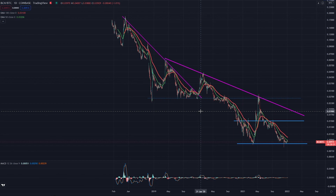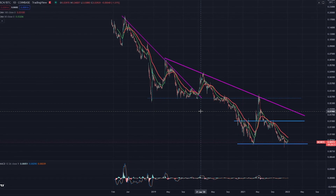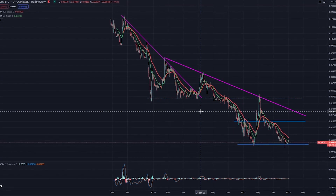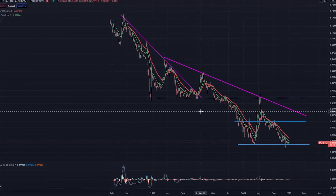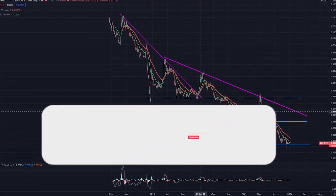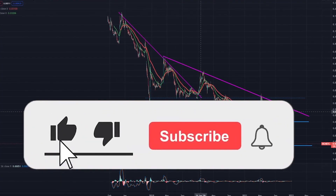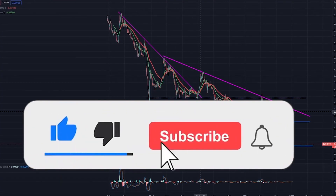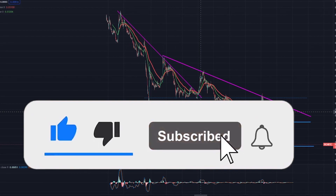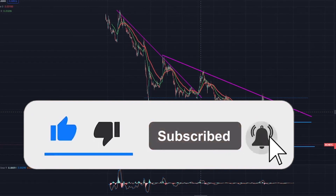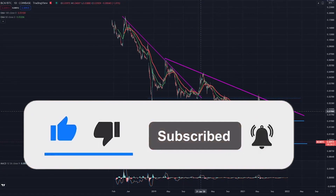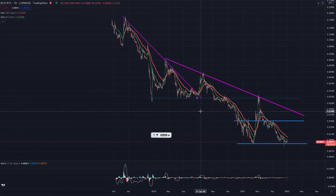That's it for what I wanted to cover in this video. I hope you enjoyed it — if so, make sure to smash the like button or subscribe for more future crypto content on this channel. Thank you for watching and I'll see you in the next one. Cheers.